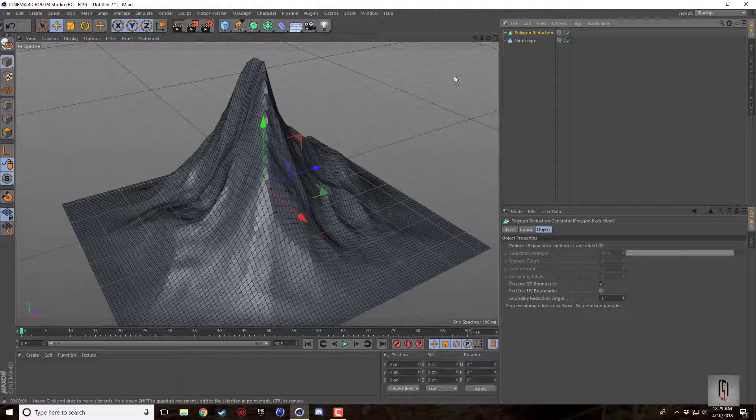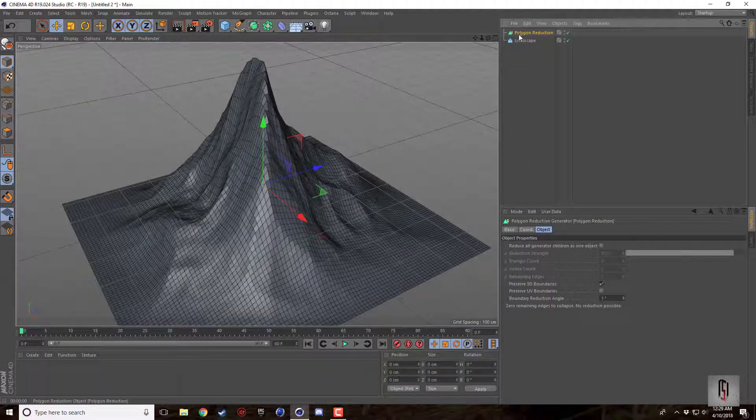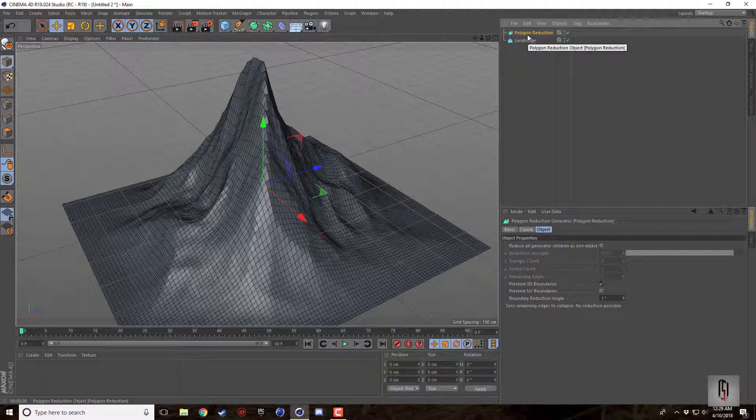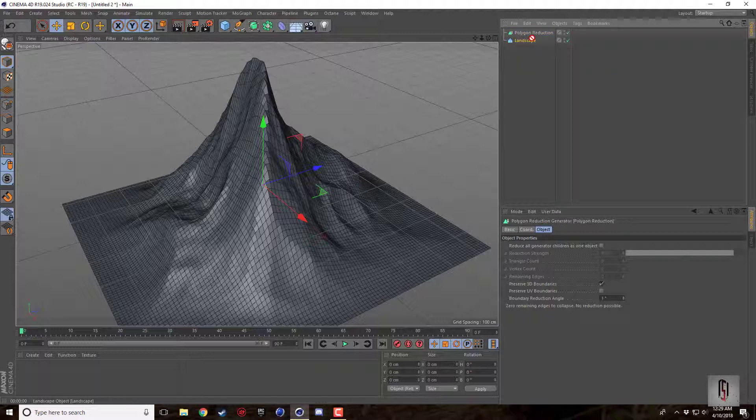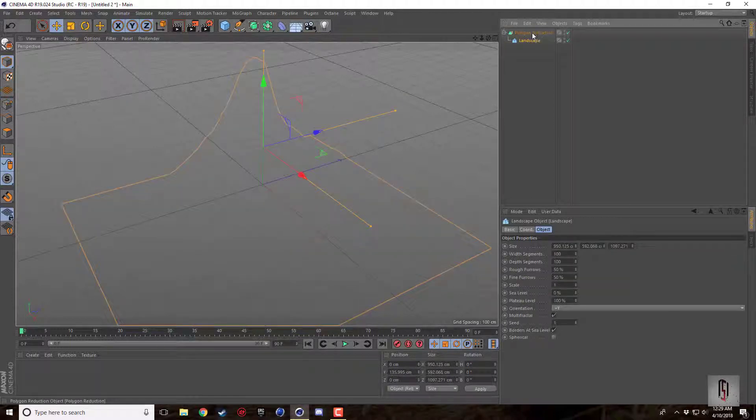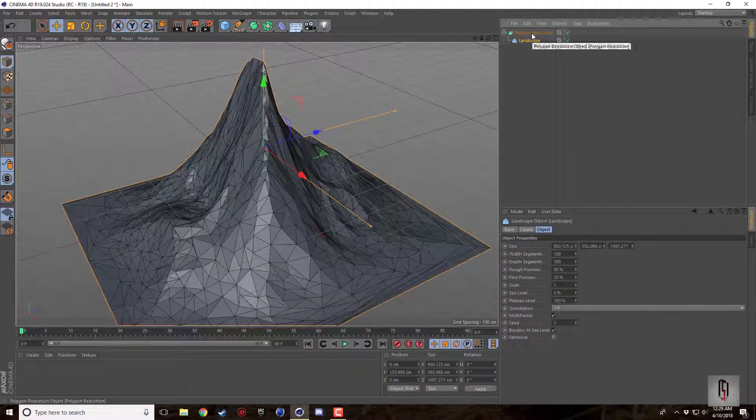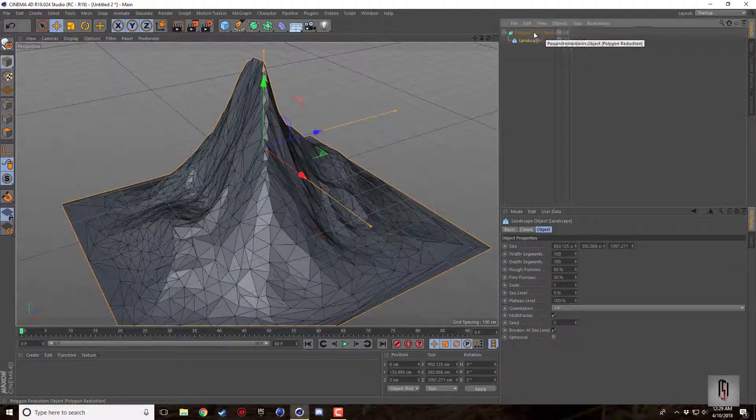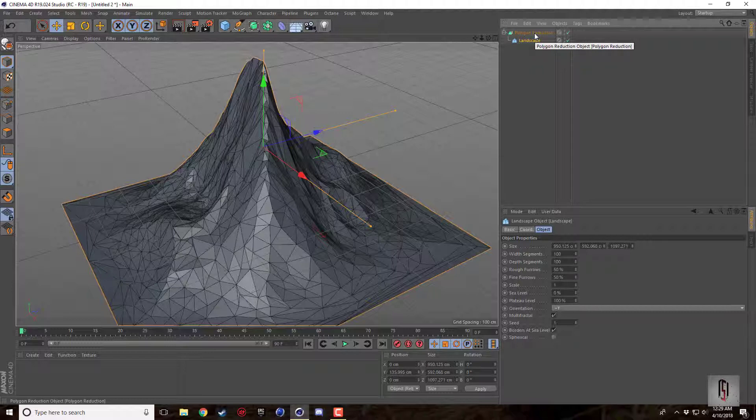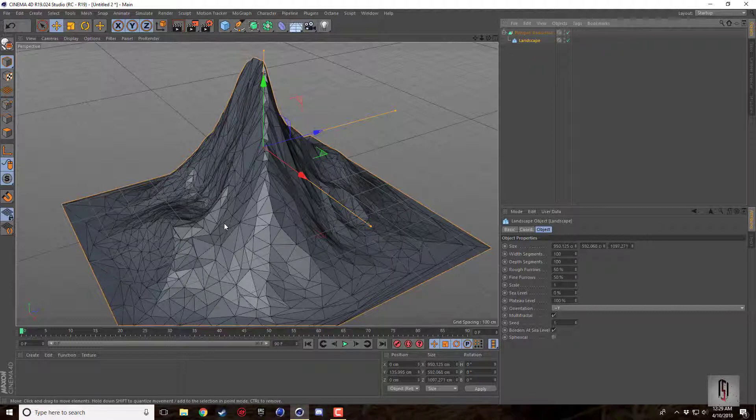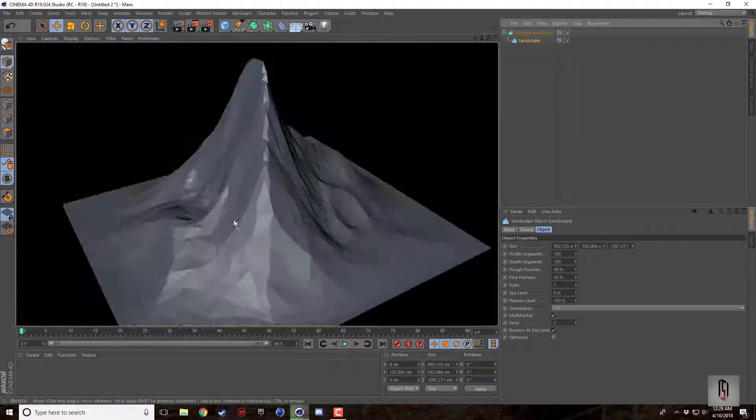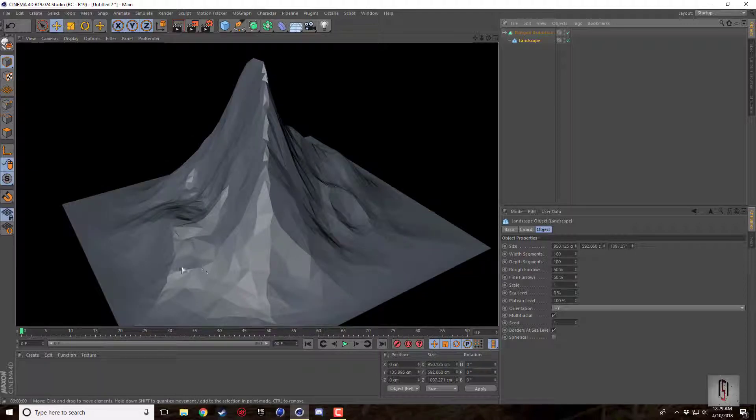This is nice because not only does it reduce the polygons but it also changes it to triangles. If I go ahead and drop my landscape object in as a child of the reduced polygon, immediately what we're going to see is all of these triangles pop up and now when we render we get these nice triangular polygons that give this a super nice low poly effect.